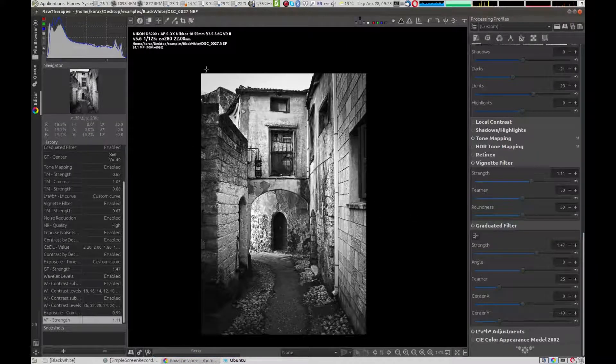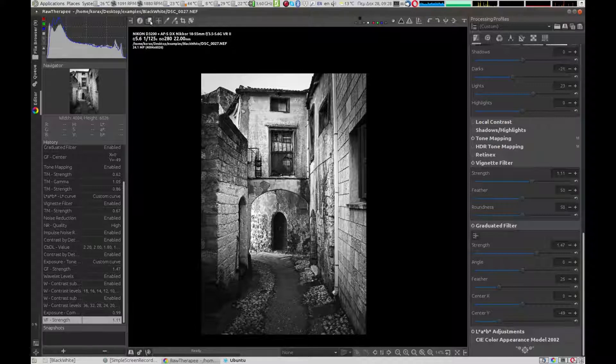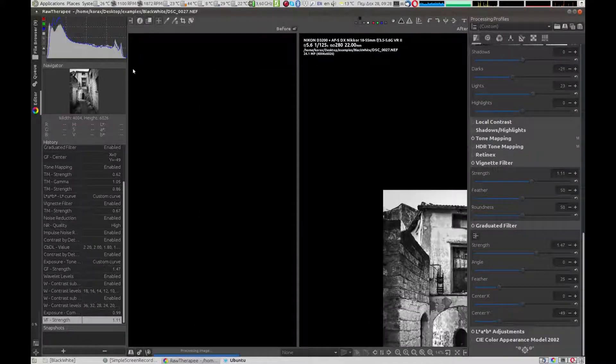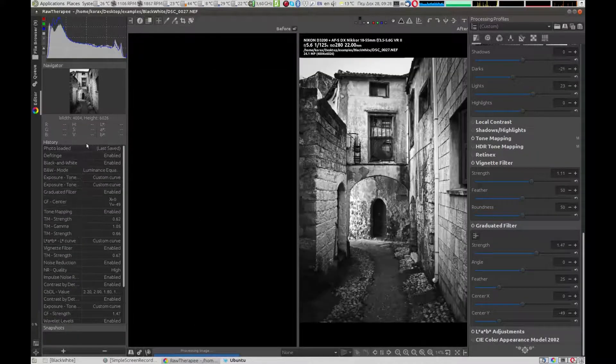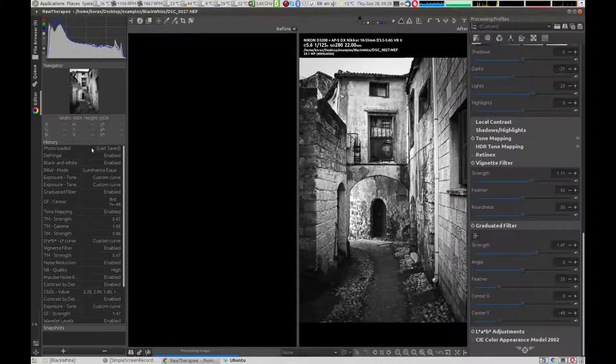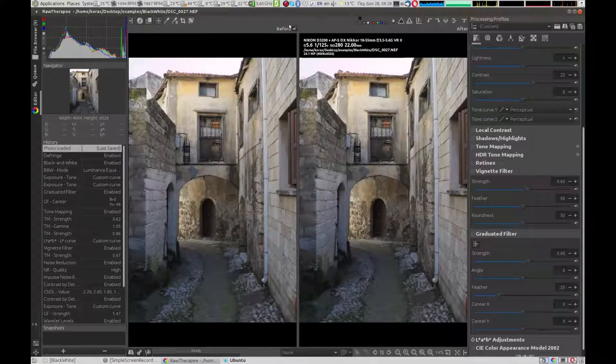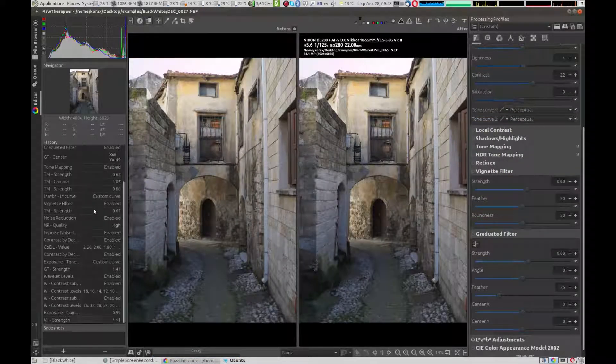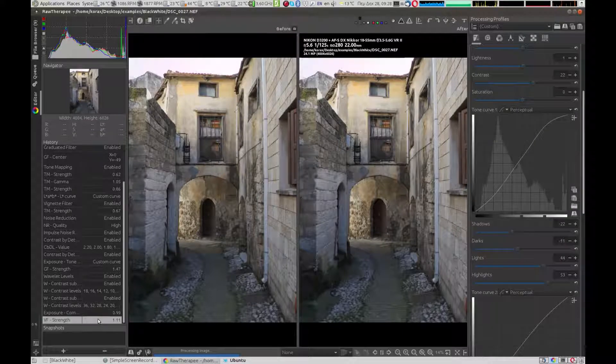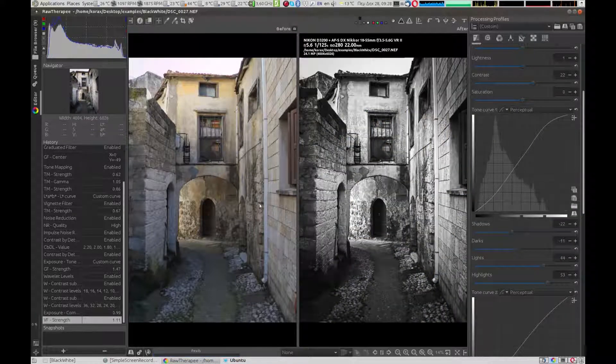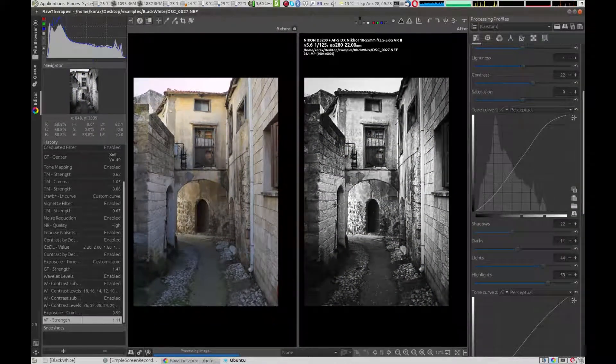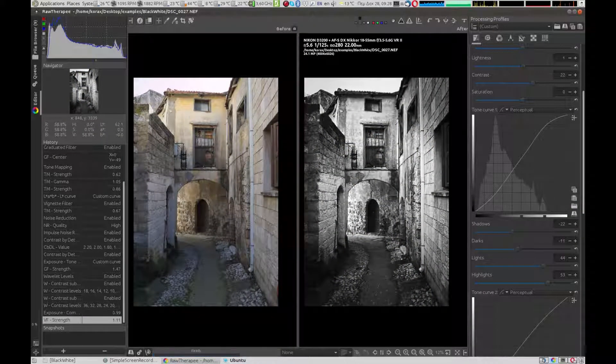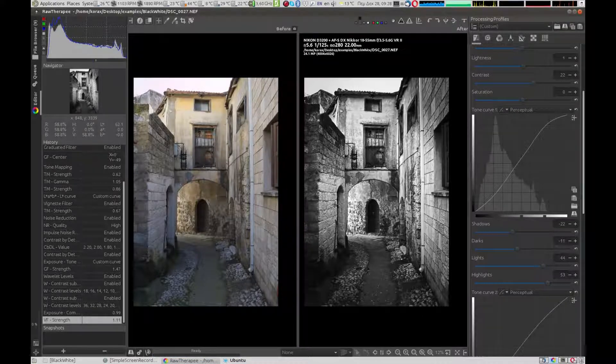With the comparison tool, we can see the difference compared to the initial picture. You can find the link for the picture in the notes below to experiment yourself. Thank you for watching!